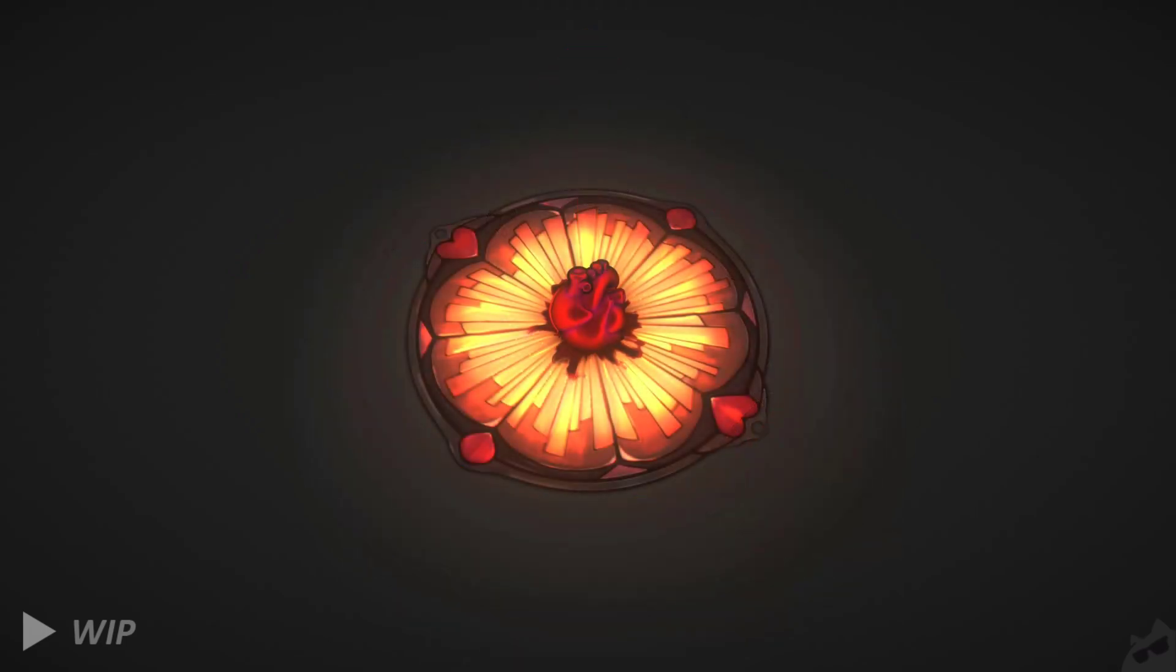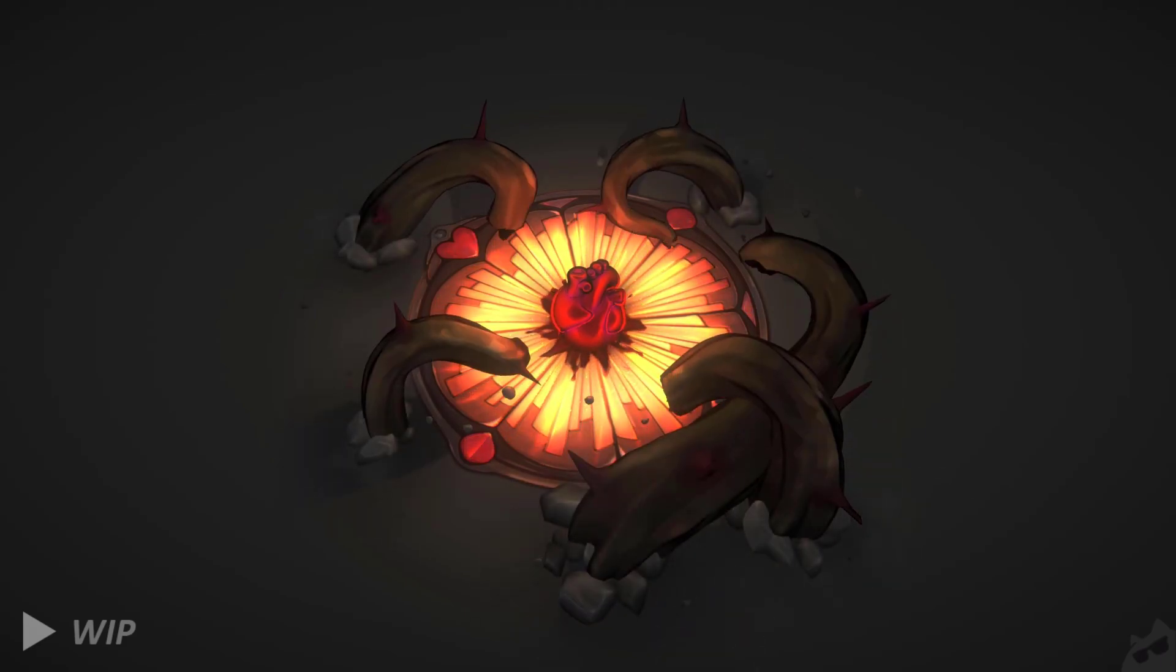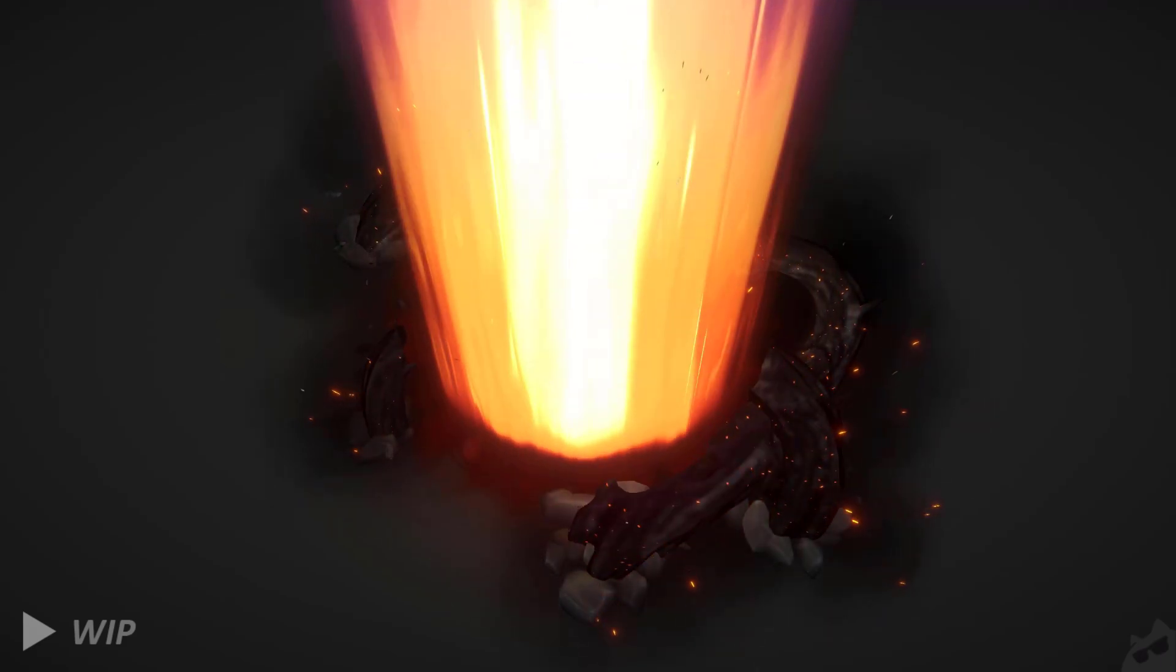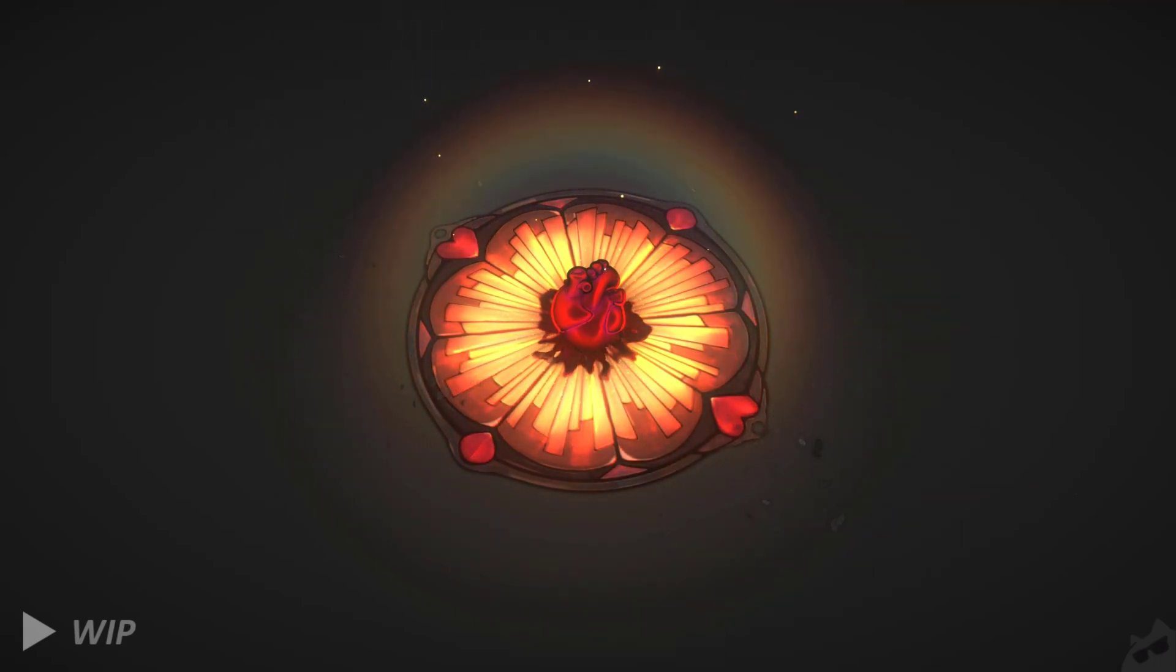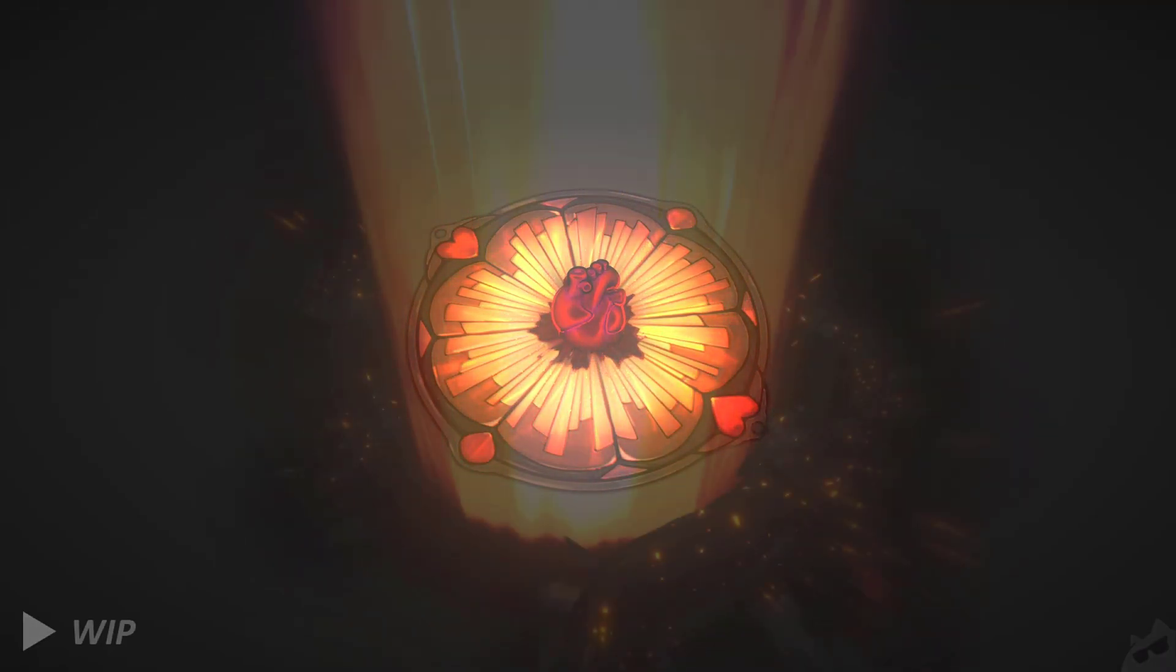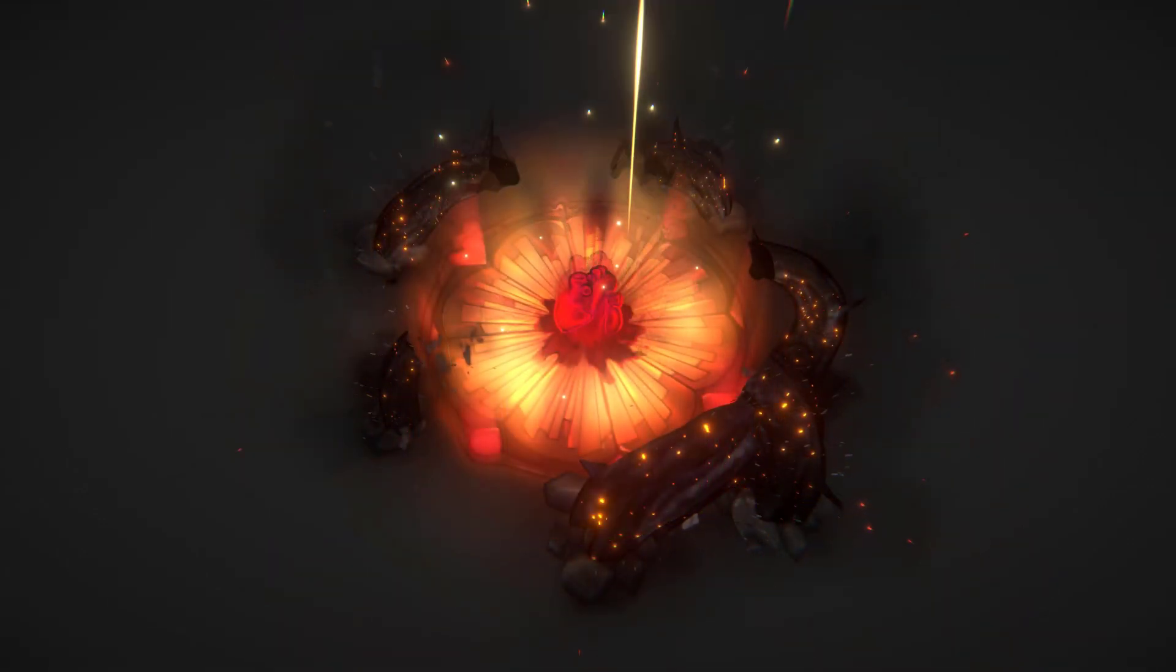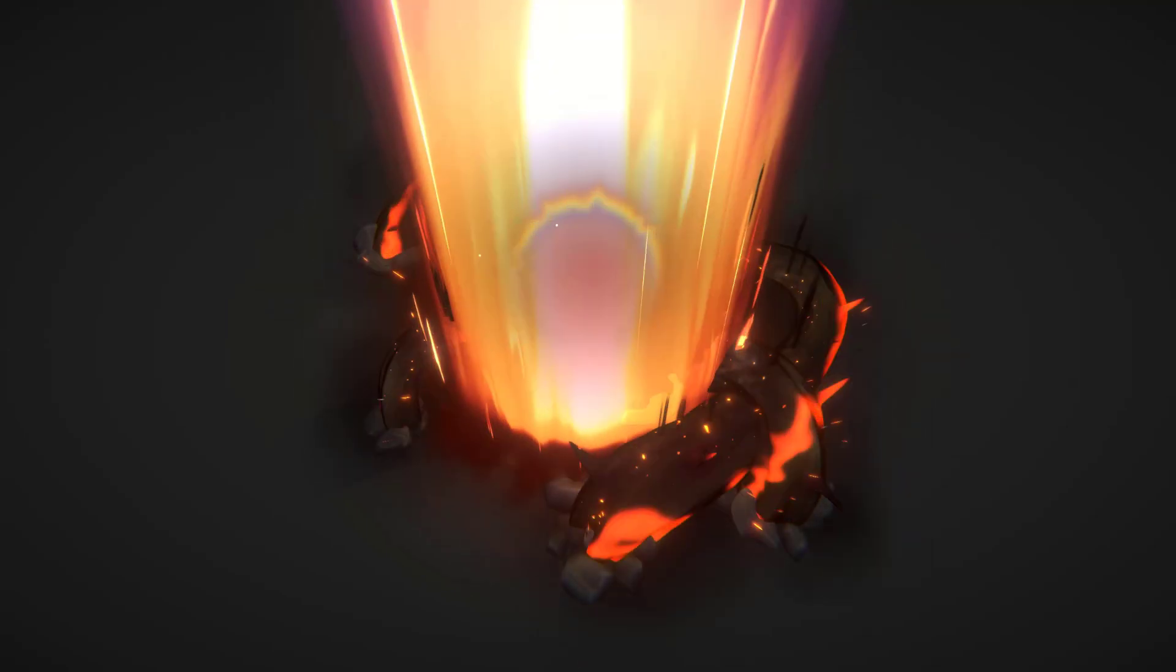With all the components linked together and working seamlessly, it was time to focus on polishing the effect. In this final step, I incorporated additional elements such as distortion at the end of the beam and particles. I also adjusted the timing of different components.